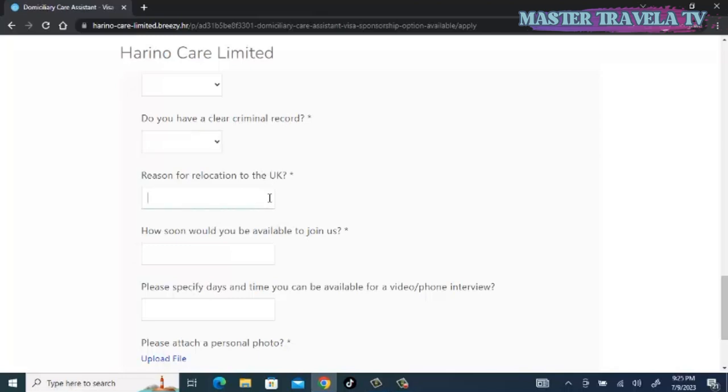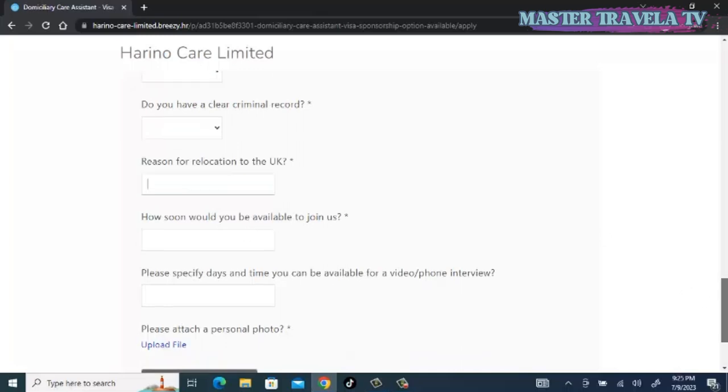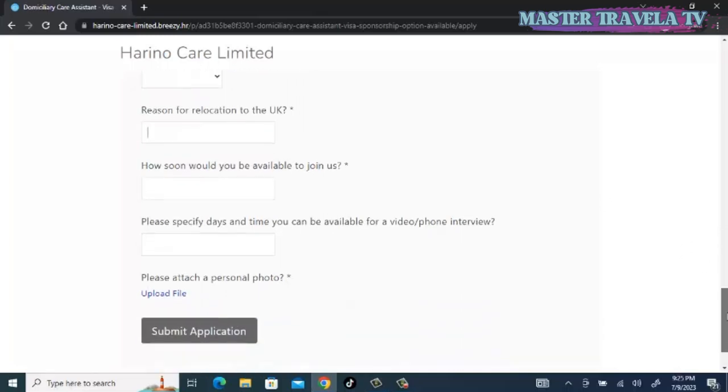Reasons for relocation to UK: you tell them why you want to relocate to the UK. There are so many countries around the world—for example, we have Canada; they are also recruiting nurses—but you decided to go to the UK. Why? And how soon would you be available to join us? Look through your schedule and when you think you would be available.